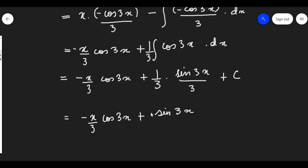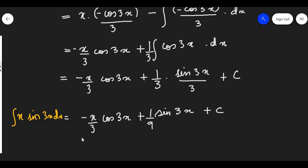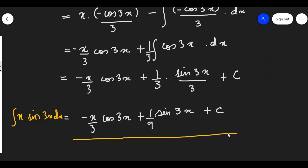Taking the constants together, we finally write minus x by 3 cos3x plus sin3x upon 9, or 1 by 9 sin3x plus c. This is our final answer: integration of x·sin3x dx equals minus x by 3 cos3x plus 1 by 9 sin3x plus c. I hope you understood how we have used integration by parts to solve this problem. Keep practicing. Let's meet in the next video.